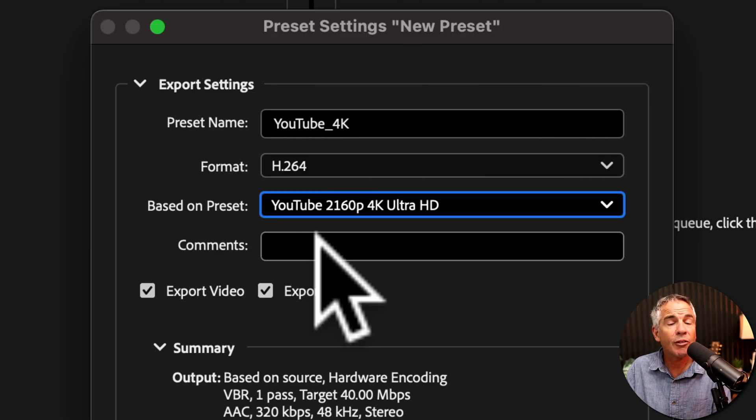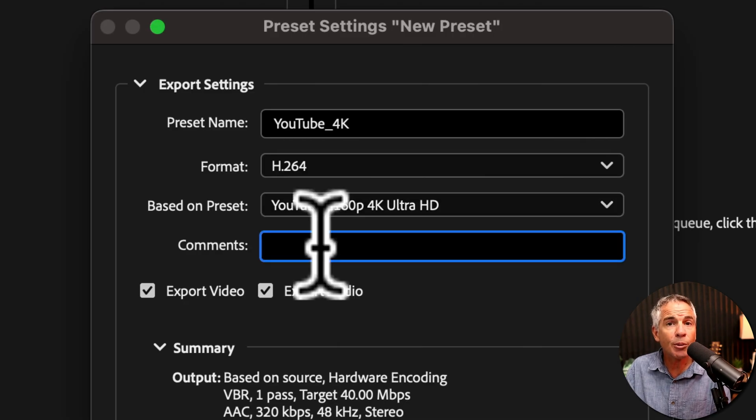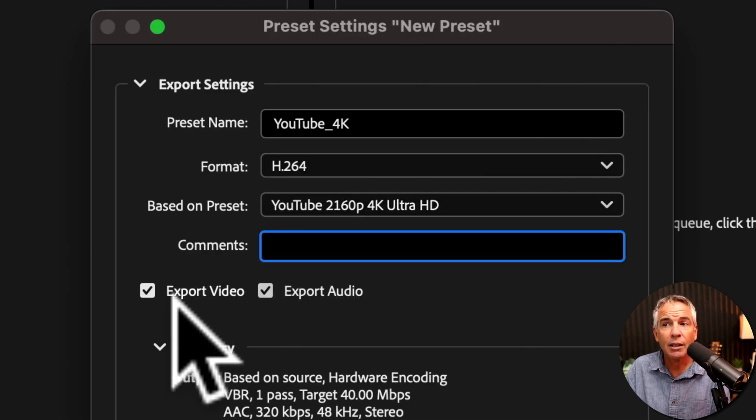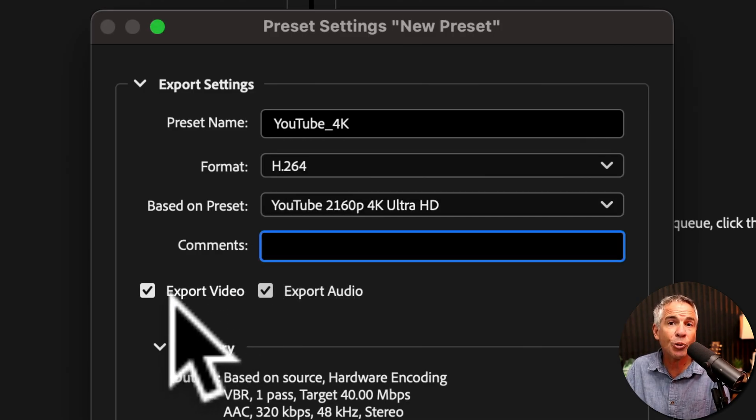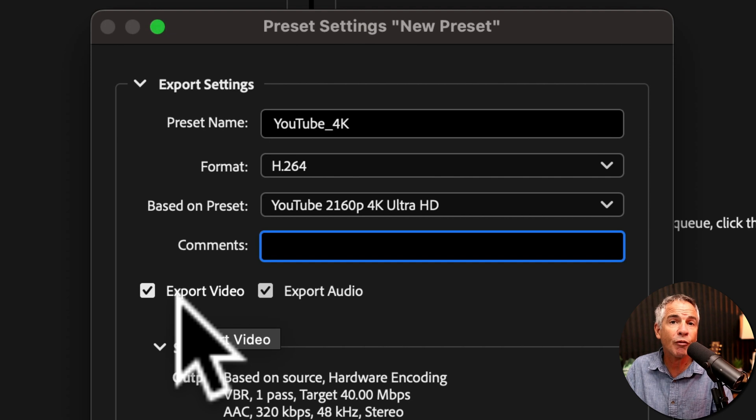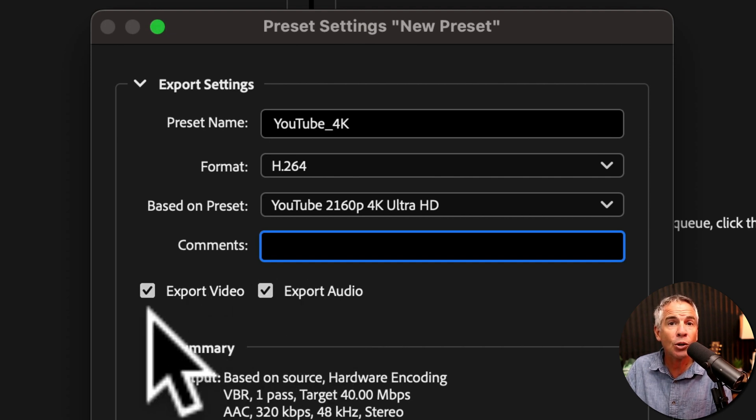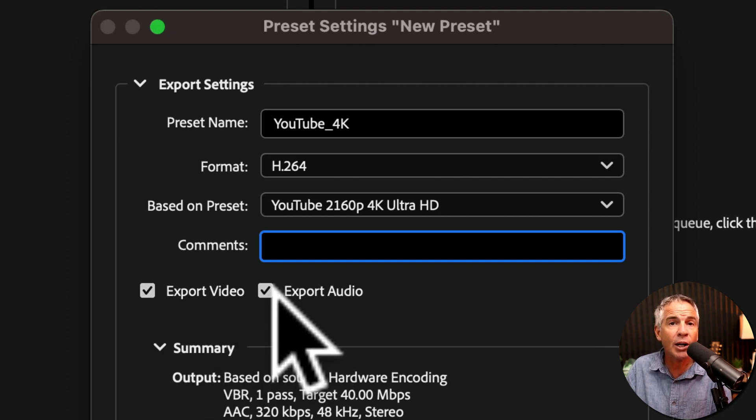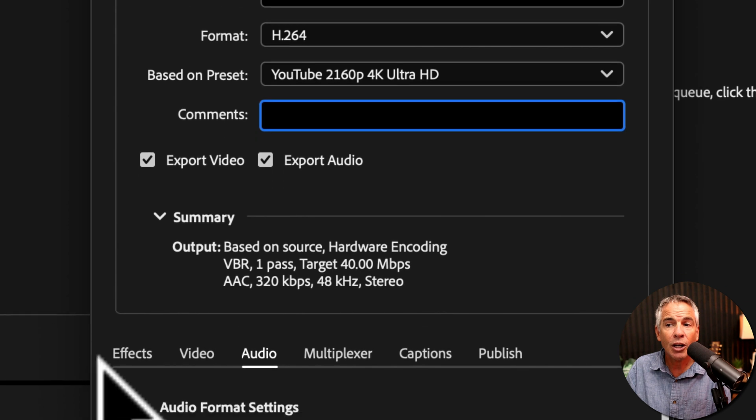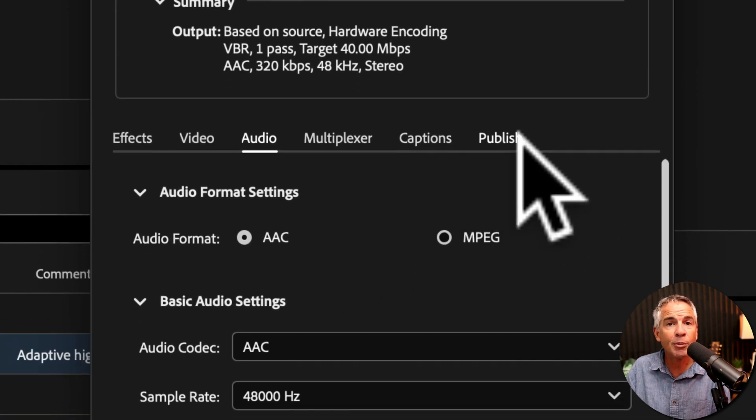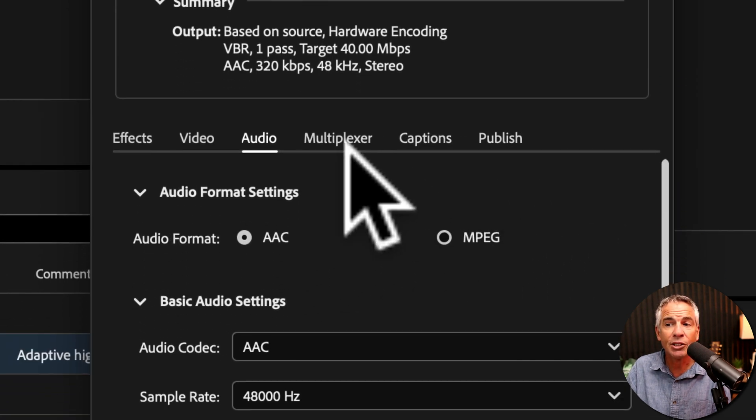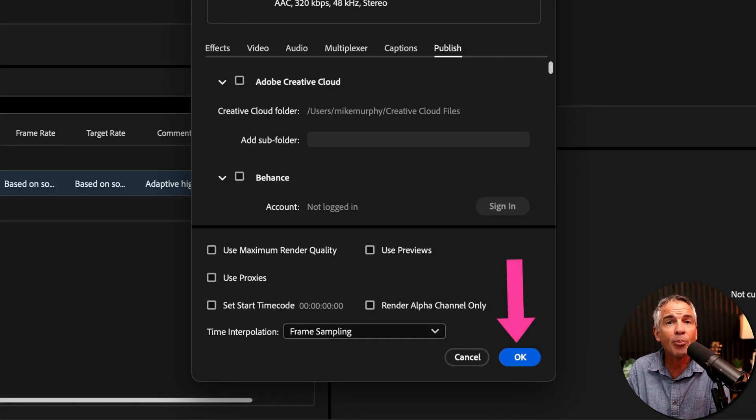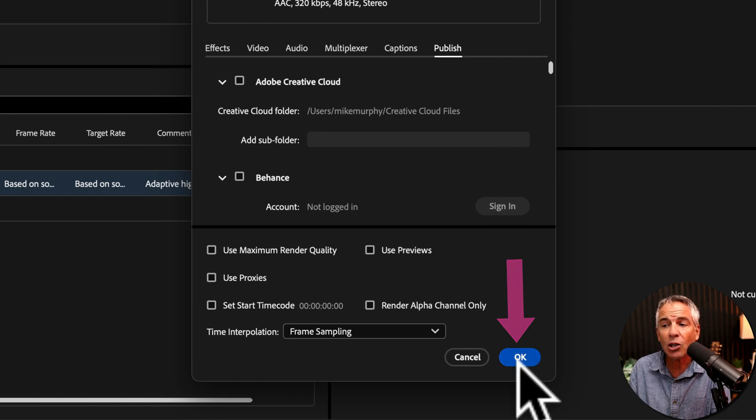You can leave a note about the preset in the comment section. You can decide whether you want to export video only, audio only, or both video and audio. You can fully customize the preset that you selected. And when you have your preset set up the way you want, just click OK.